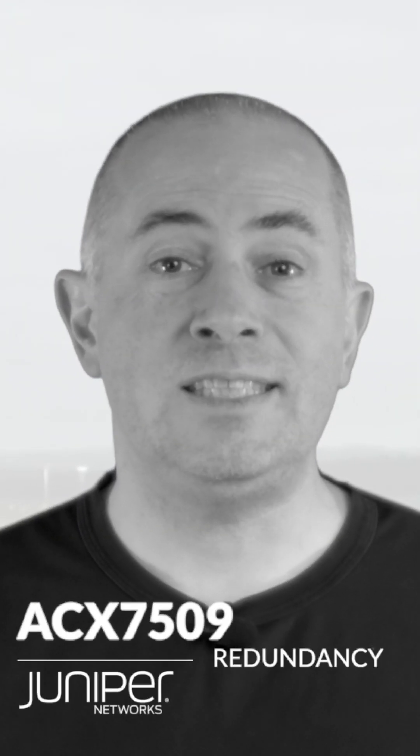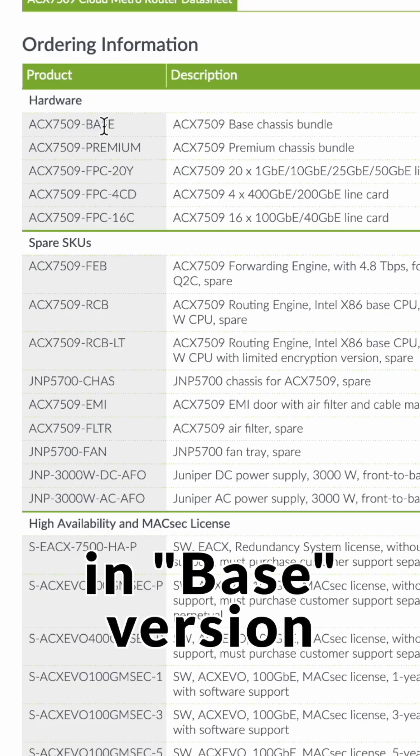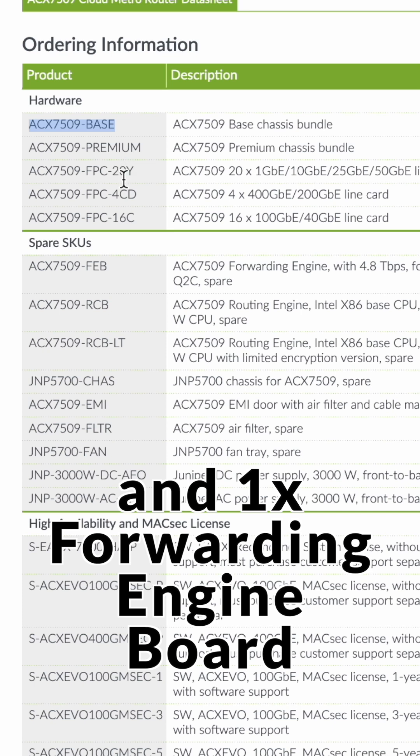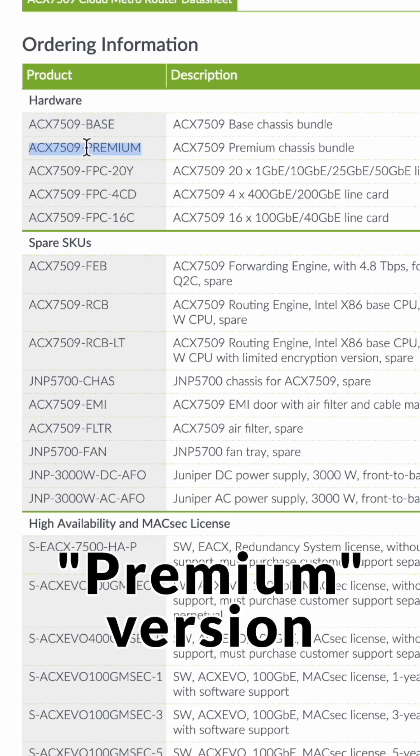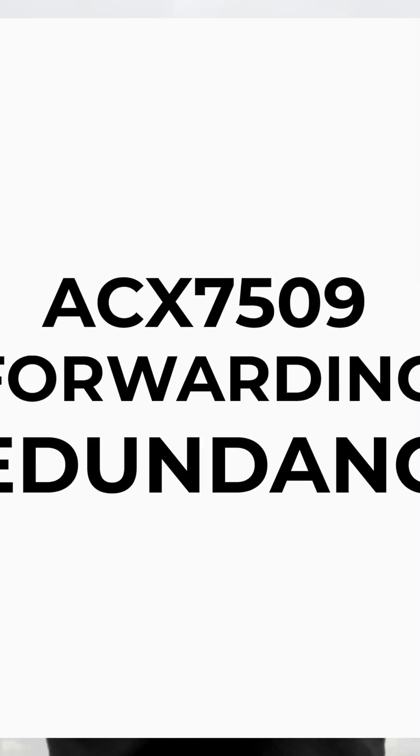The SCX7509 chassis can be ordered in base version, one routing control board and one forwarding engine board, or you can order the premium version and you have two of each.